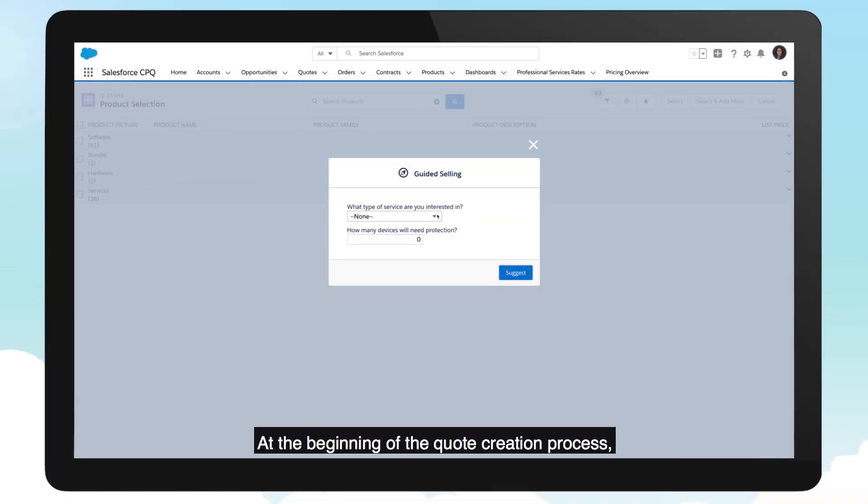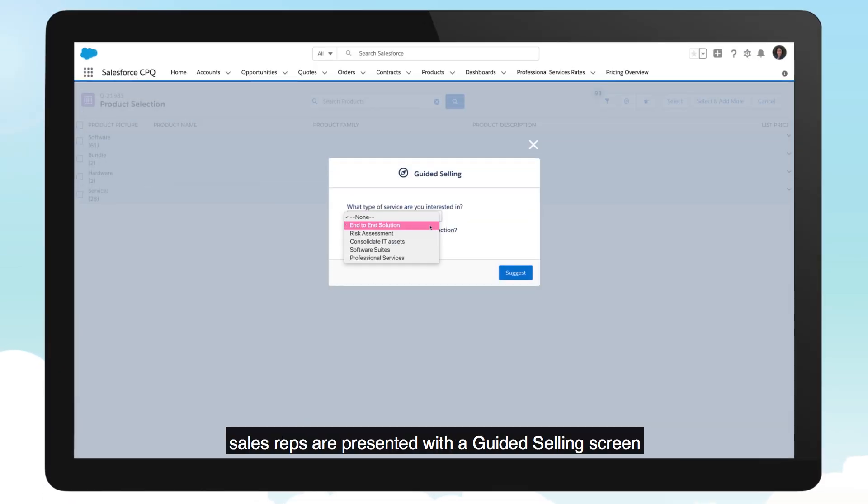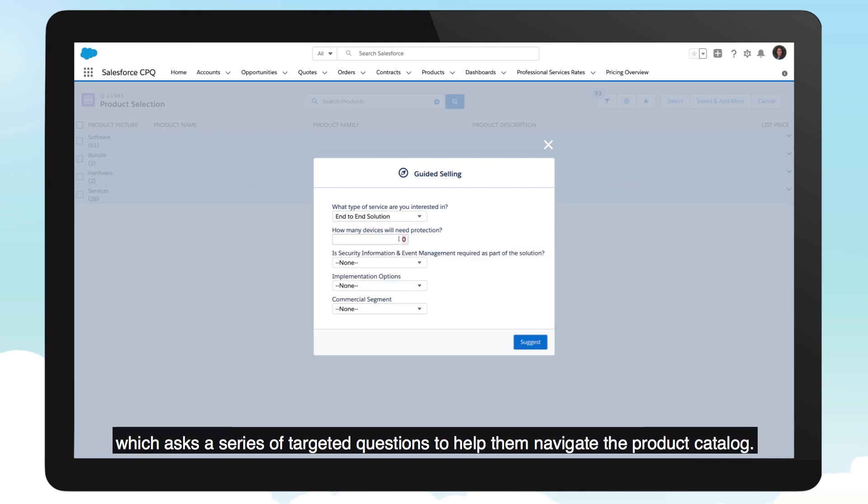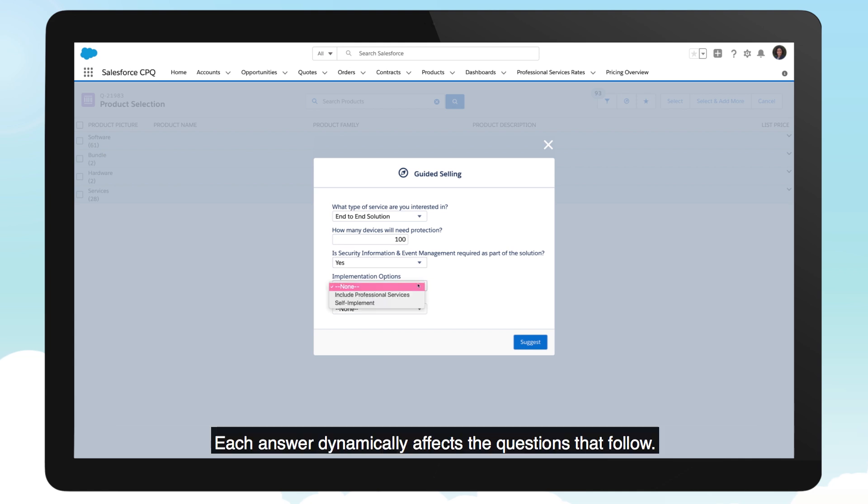At the beginning of the quote creation process, sales reps are presented with a guided selling screen which asks a series of targeted questions to help them navigate the product catalog. Each answer dynamically affects the questions that follow.